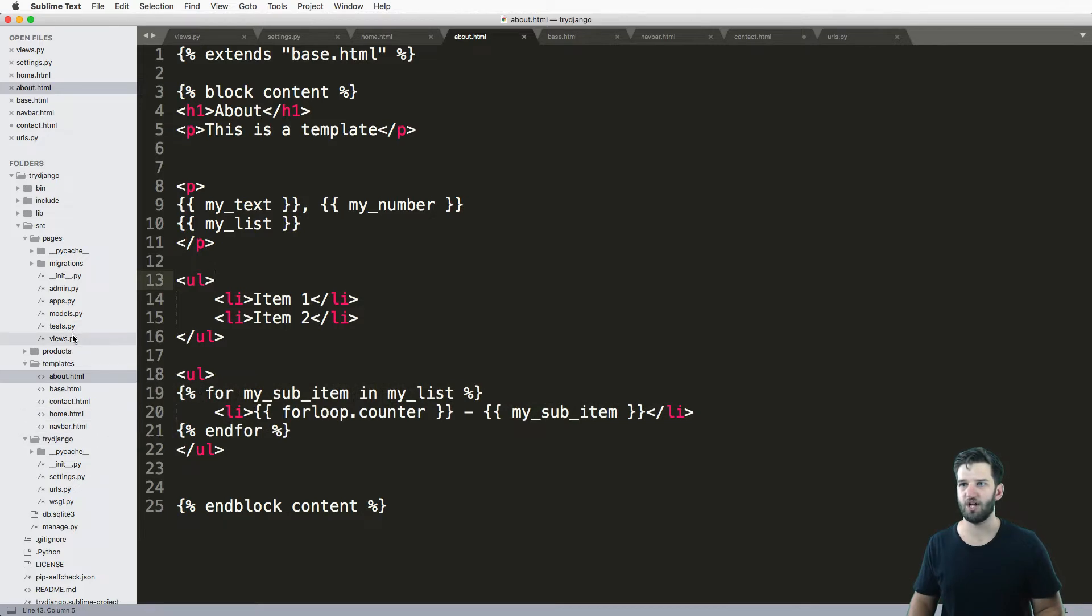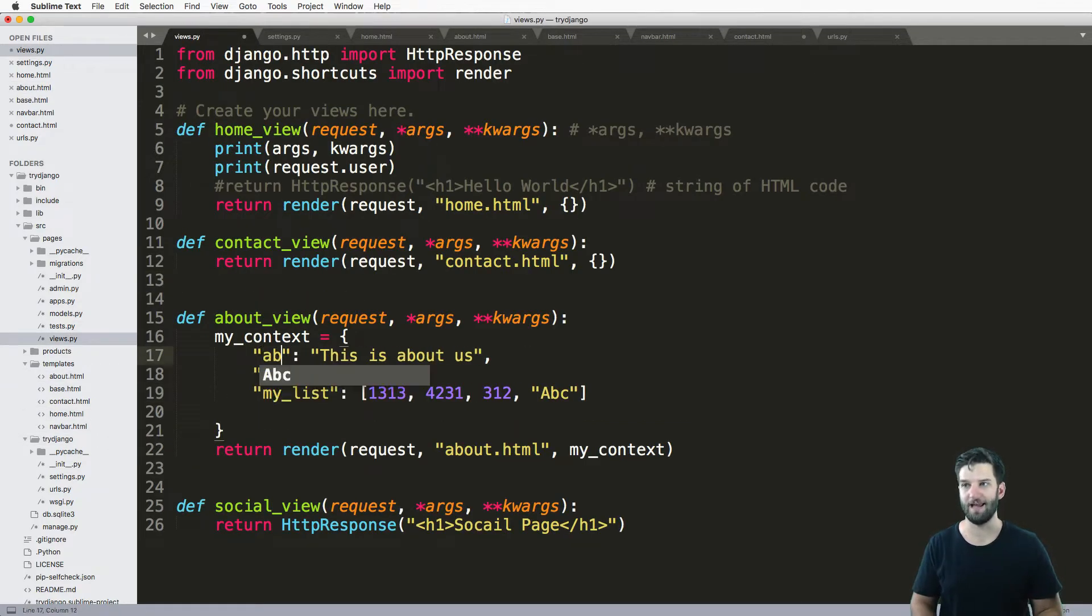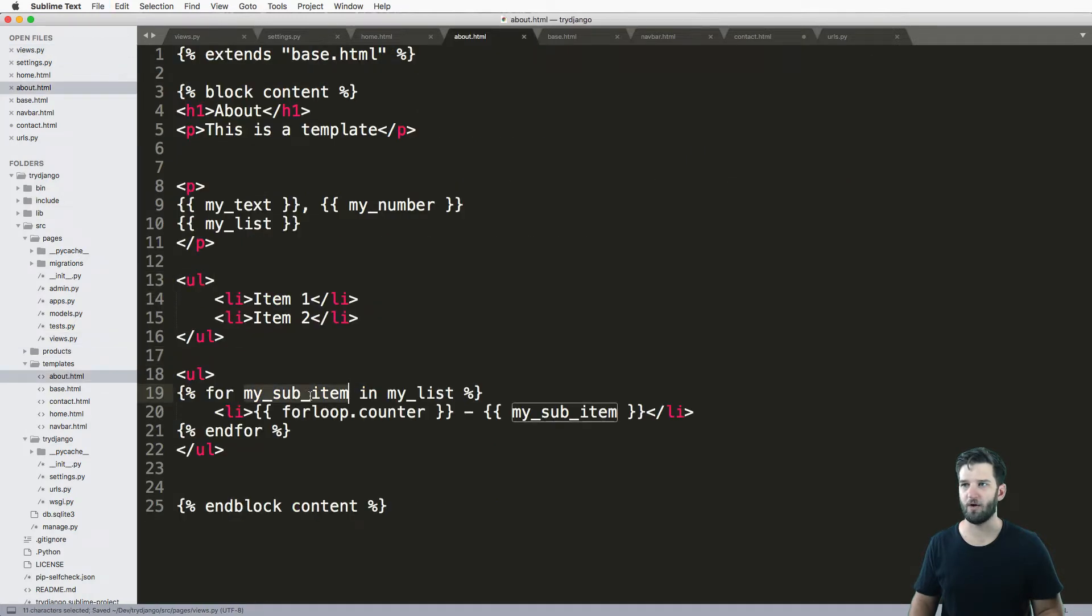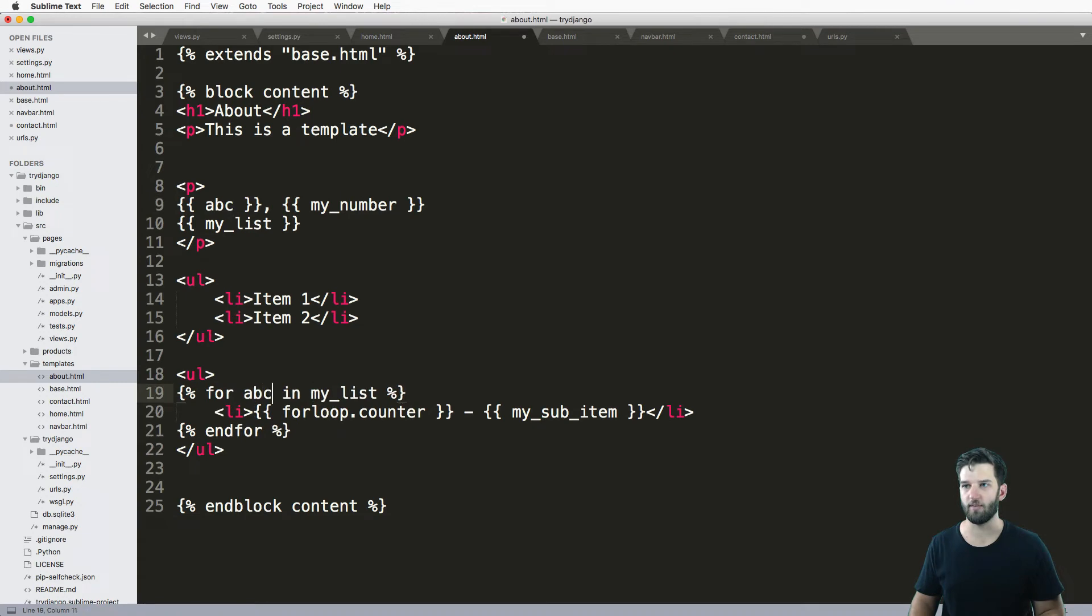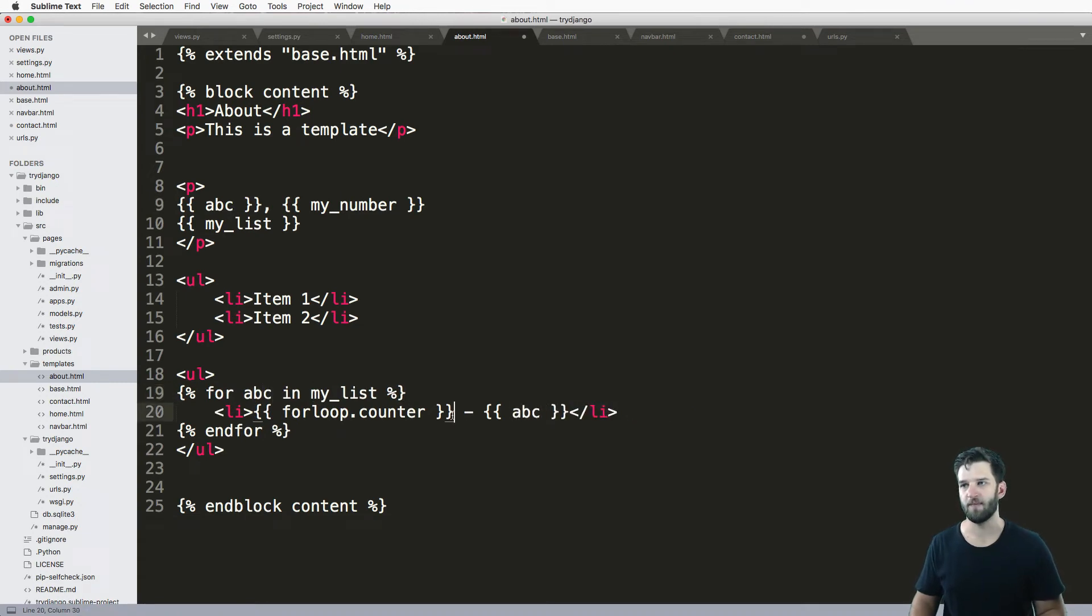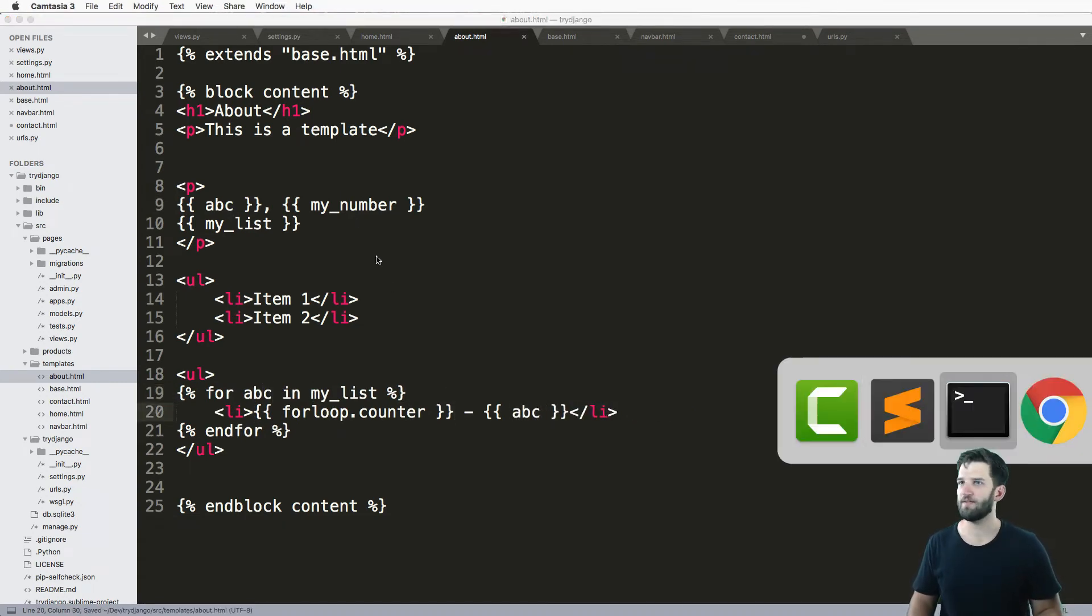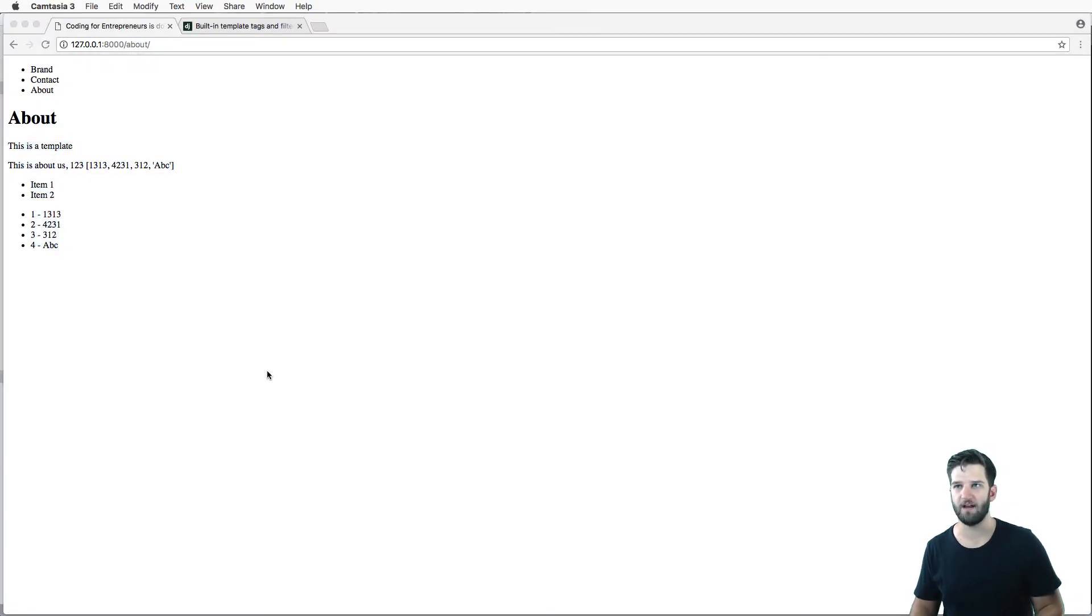So in other words, if I changed, let's say for instance, my_text to being ABC, and then inside of my about I have ABC here, and then I change my variable in my for loop as ABC, things get a little hairy, and they might render fine, right? So it renders out fine.